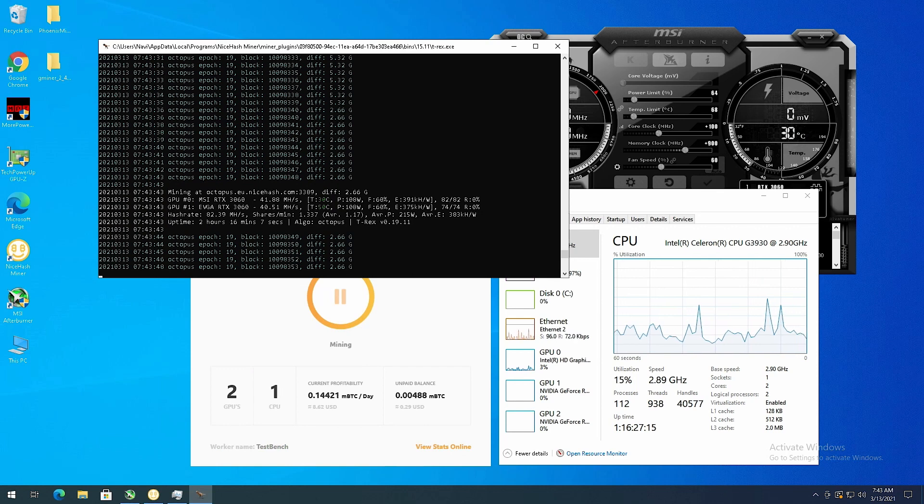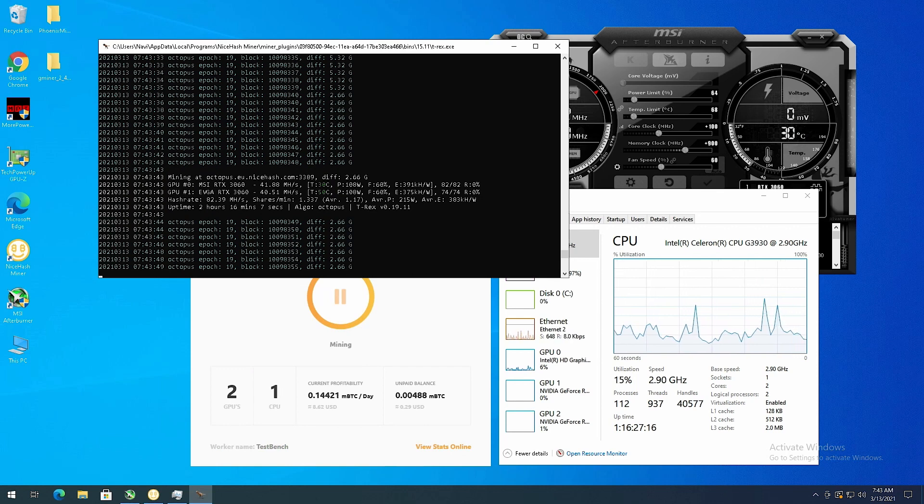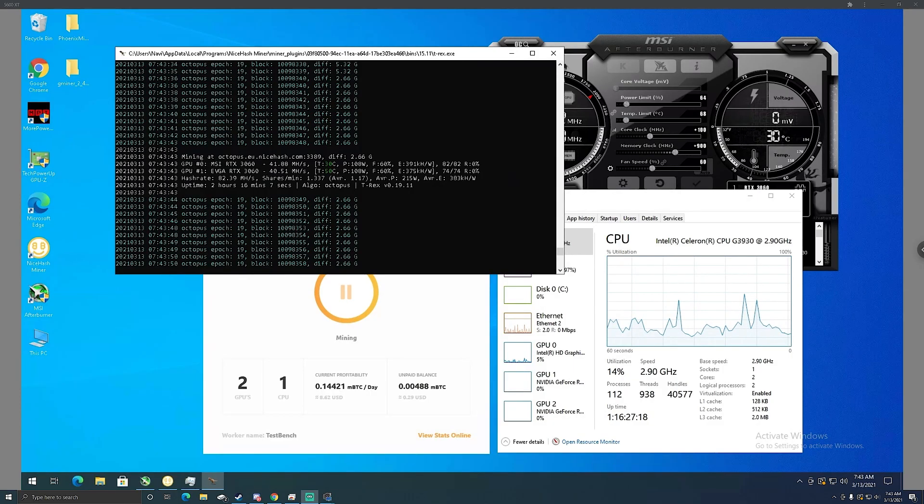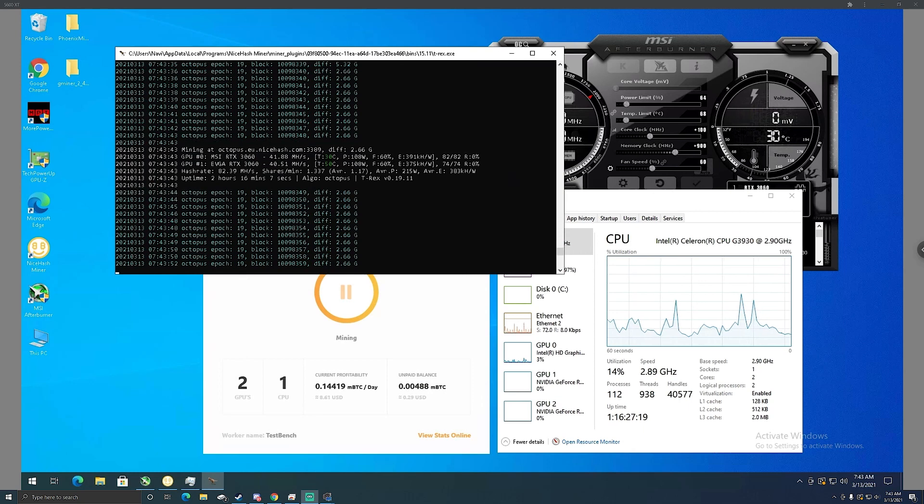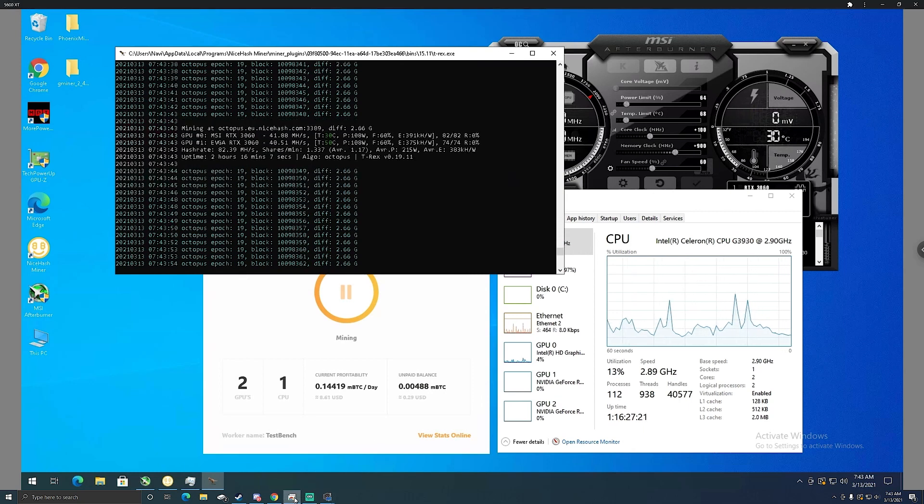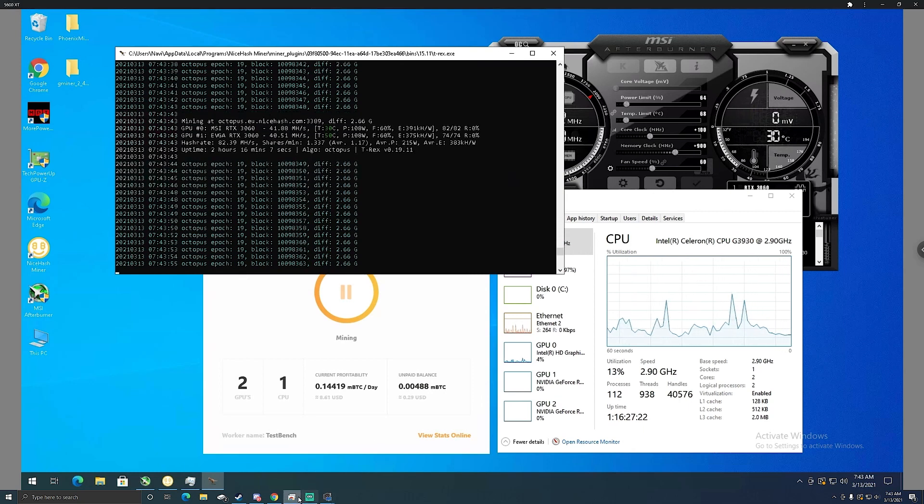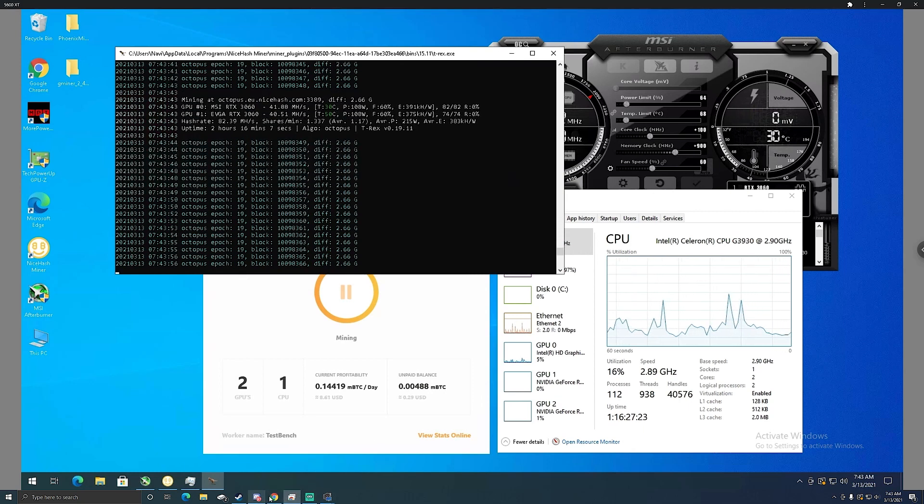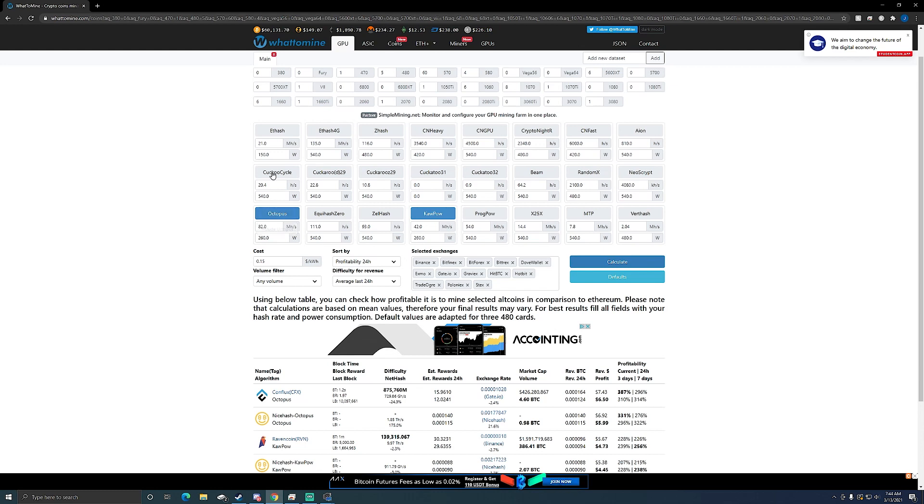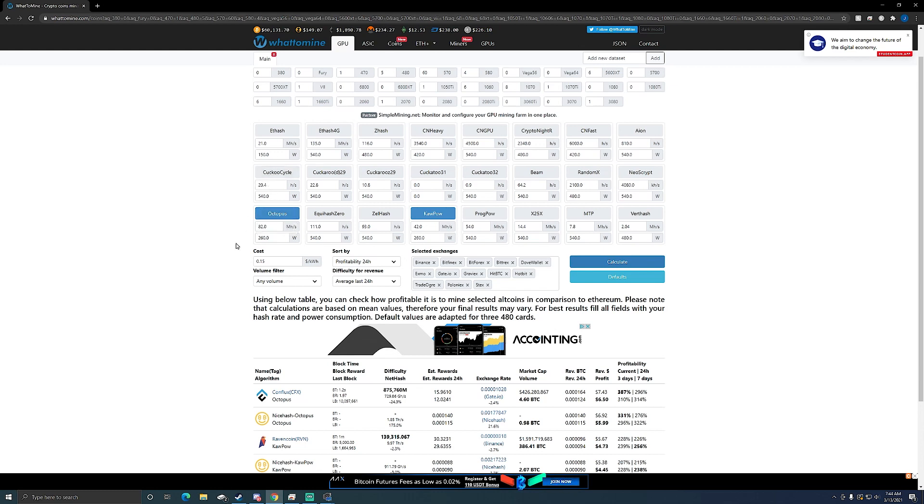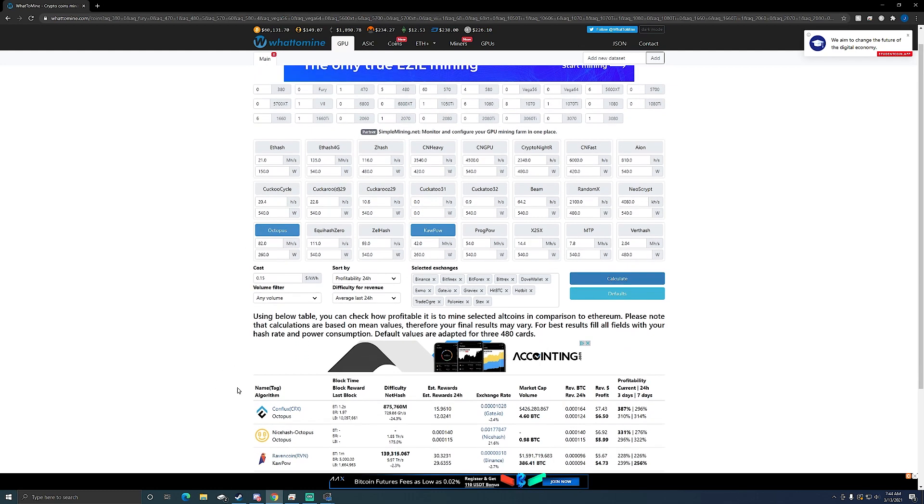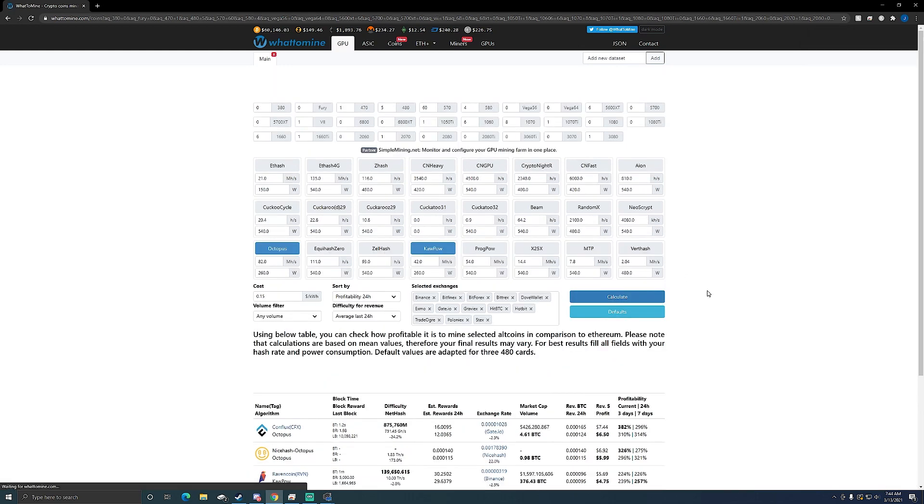So let's check out whattomine now. If we go here over to whattomine, I have numbers plugged in already and this is like my Kapow numbers and my Octopus numbers. Since it's on NiceHash it's not exactly doing Conflux, it's just on the Octopus algorithm.